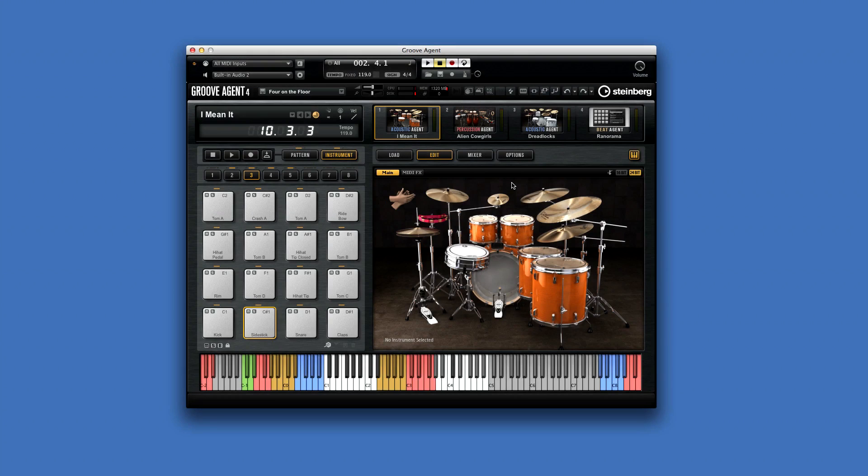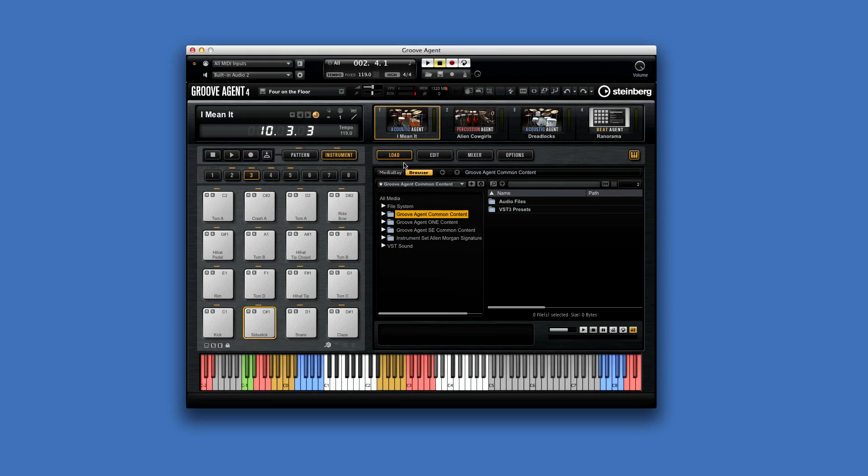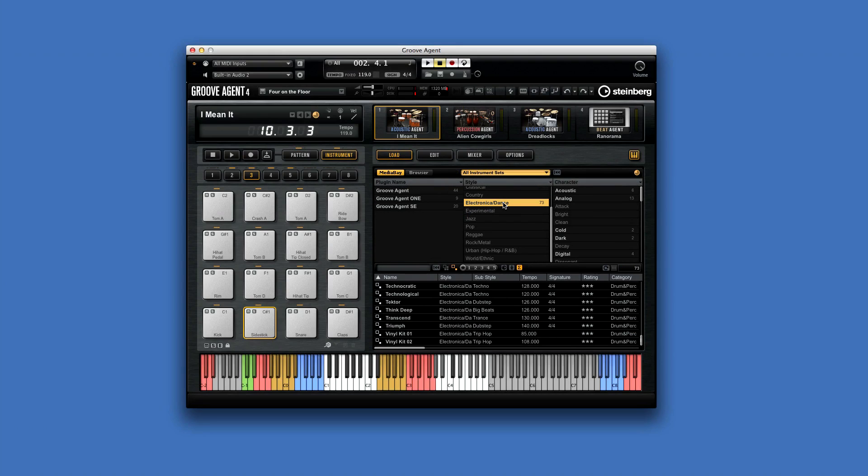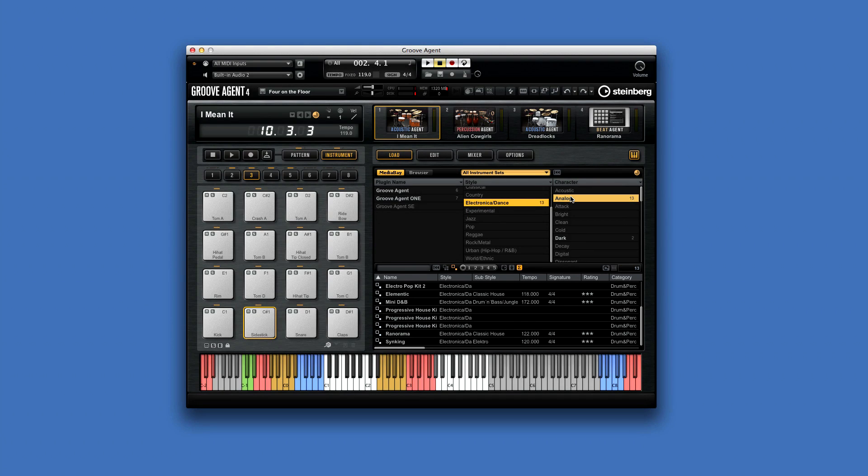Groove Agent 4 also brings the speed and convenience of MediaBay to this remarkable instrument. MediaBay will be familiar to Cubase users. MediaBay gives you incredibly powerful tools for organizing, tagging, sorting, and searching your sound library.